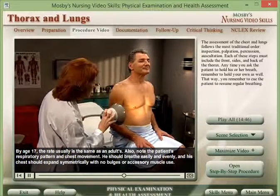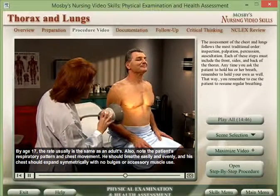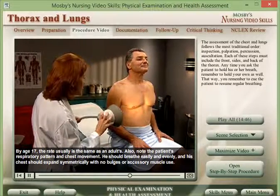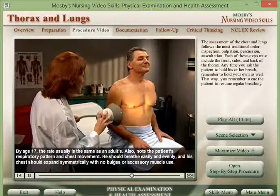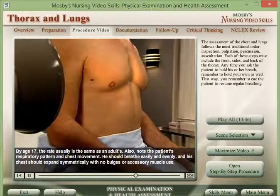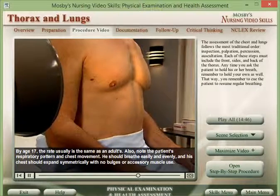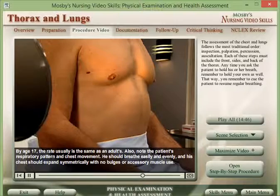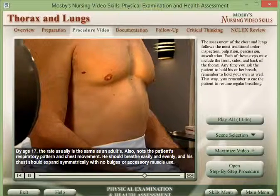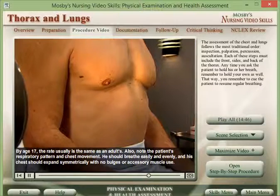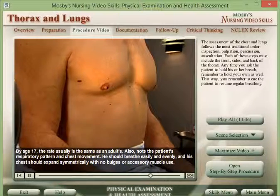Note the patient's respiratory pattern and chest movement. He should breathe easily and evenly, and his chest should expand symmetrically, with no bulges or accessory muscle use.